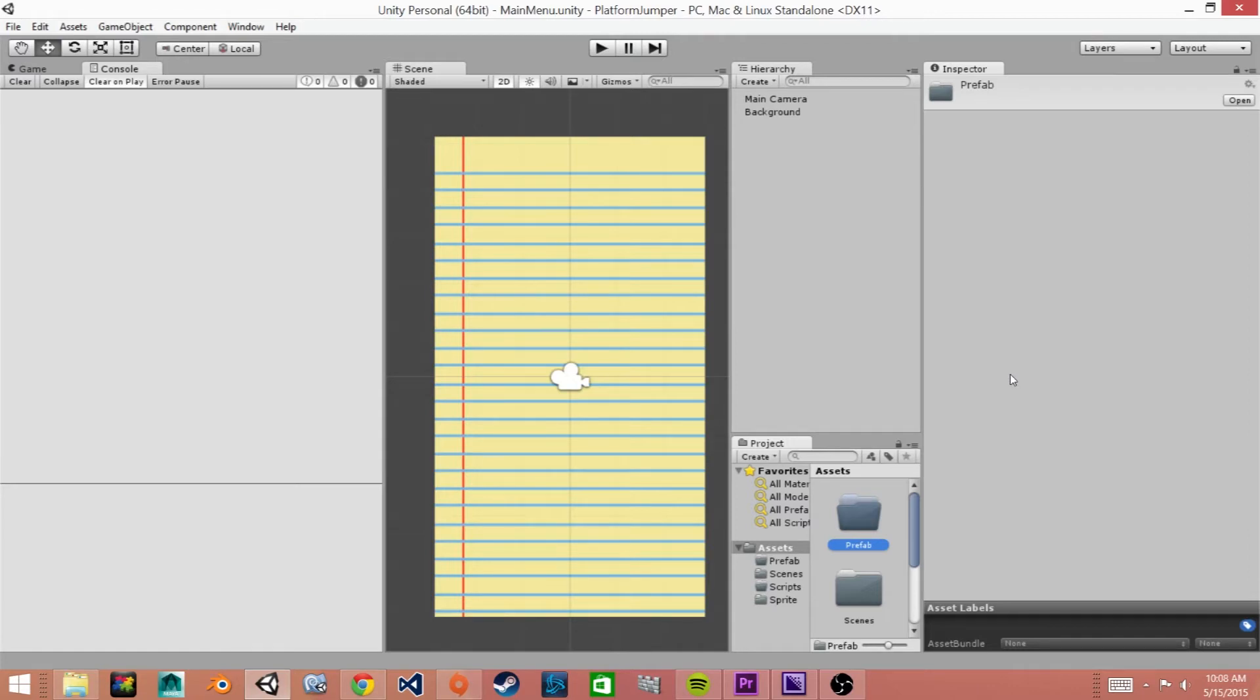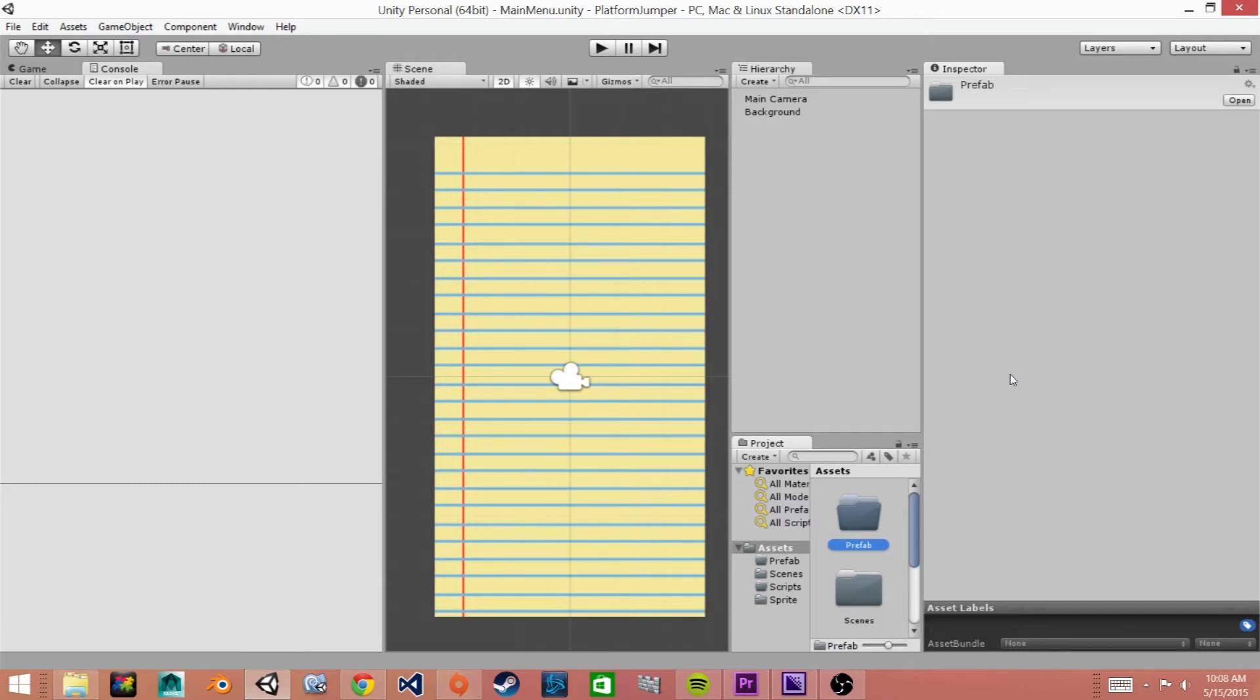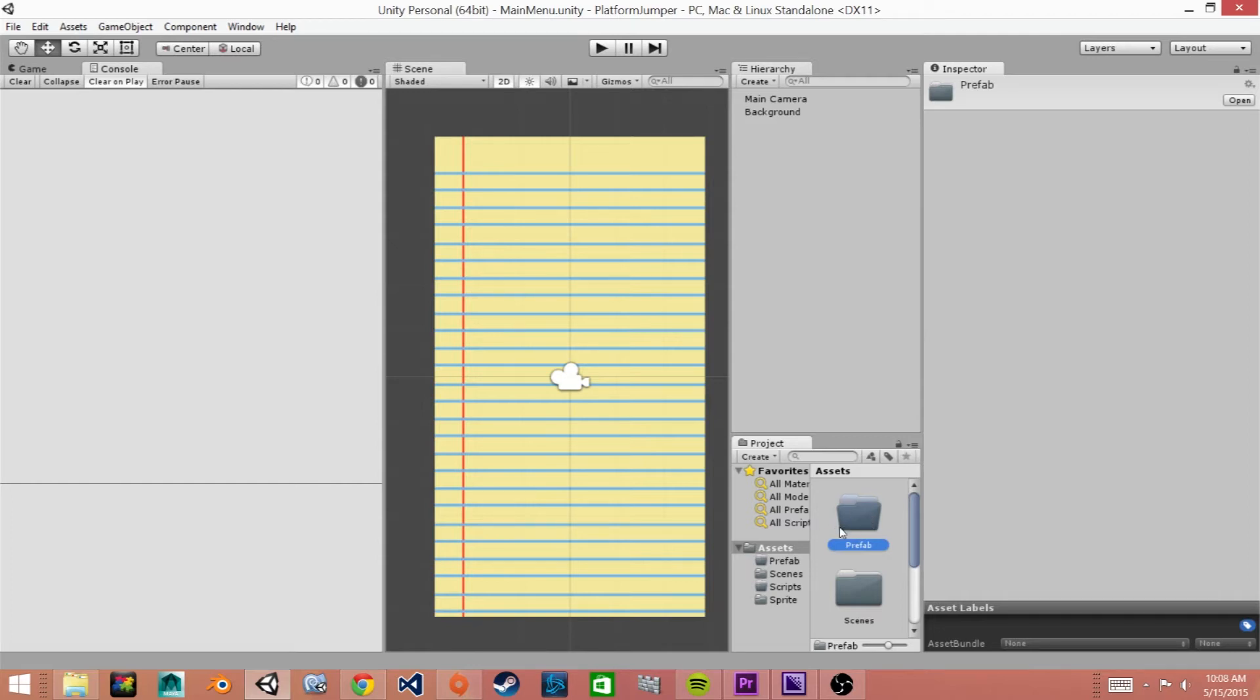This is where we will save all the prefabs for our game. And a prefab is a game object where we've gone through and preset all its settings and options to what we desire and then we save it in a special location so that we can spawn it into our game. So now that we have this folder created, we are going to create the game object in our scene view and then we'll click and drag it into our prefab folder. That's how we will save it.